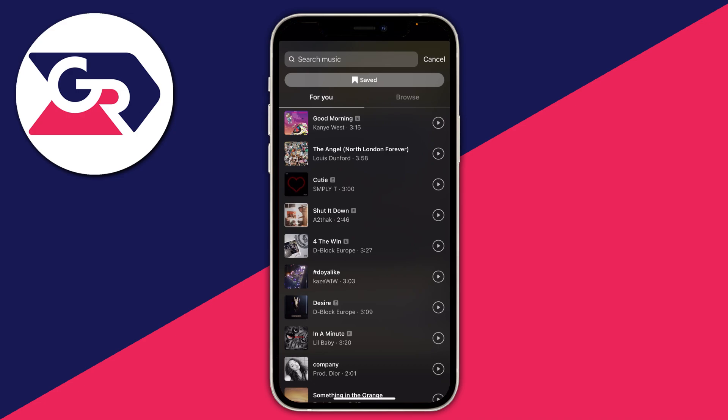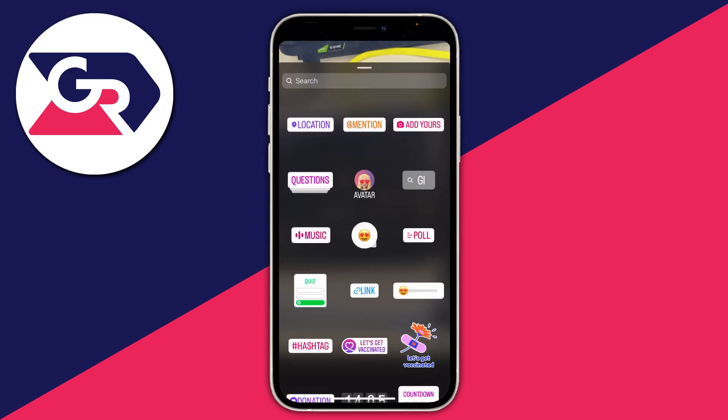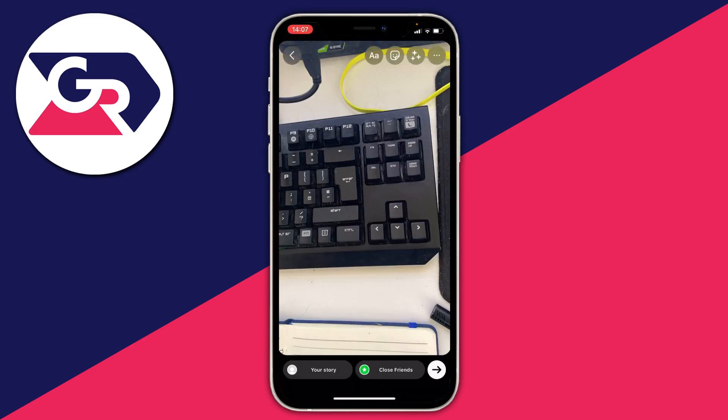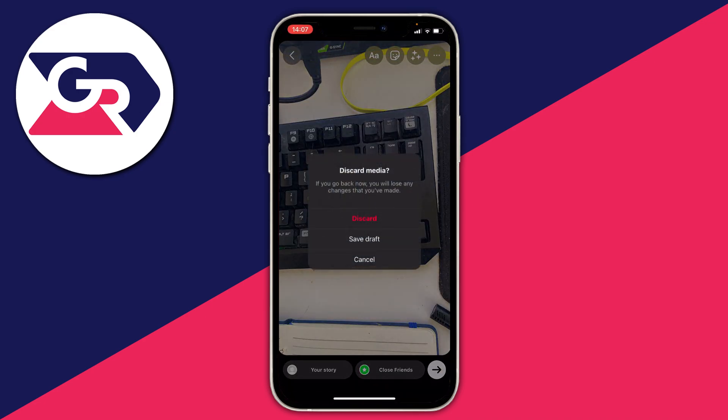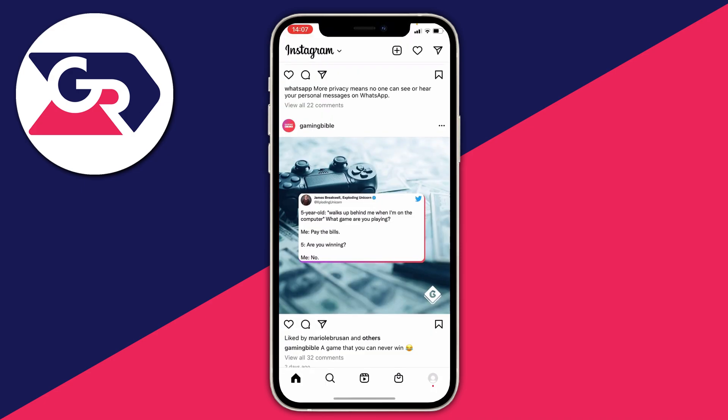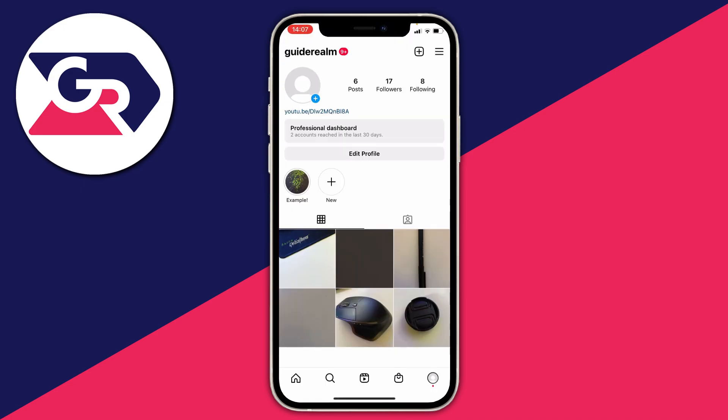So it's definitely worth trying to switch it to a personal account to see if that makes any difference, and I'll show you exactly how. Of course if you dislike being on a personal account you can always switch it back. Let's delete this story and swipe back. You need to go to your profile.